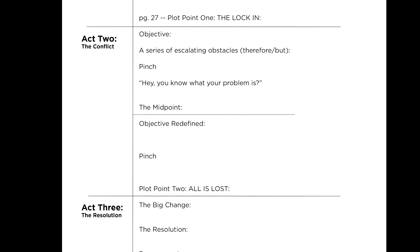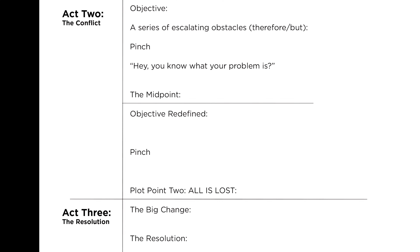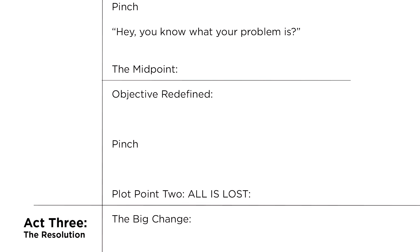Act 2.5 is everything after the midpoint all the way to the all is lost moment. This is also where you're going to give us the movie we didn't know we wanted. If you think about a great movie, it's going to give us a twist somewhere in the middle that gives us a new movie we didn't know we wanted — after satisfying us by giving us the movie we came for in the first half. Today I want to think about brainstorming this.